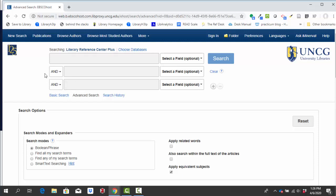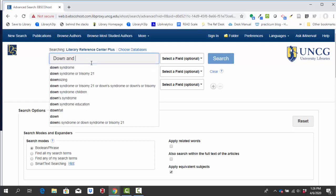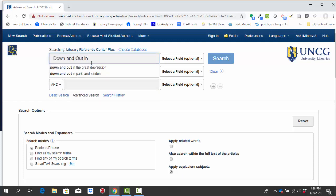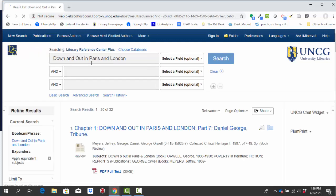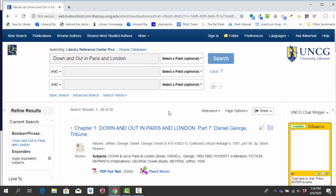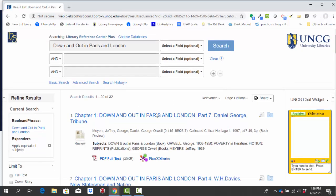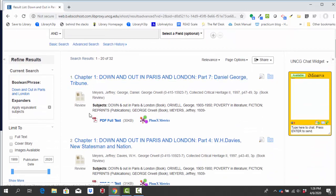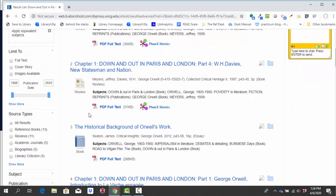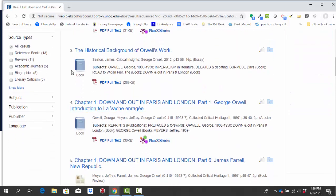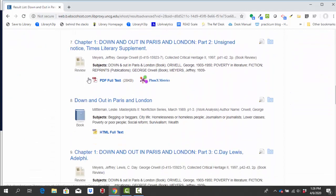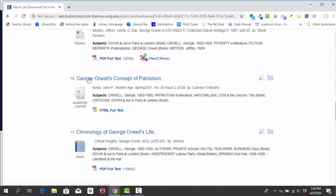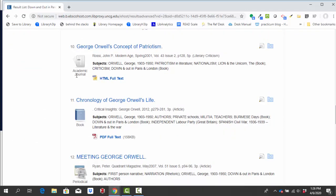So when you're in, you'll see these three search boxes. I'm going to try to search for Down and Out in Paris and London, the text by George Orwell. So as we go through results, we've got 32 and I'm seeing that each result has an icon next to it. Here's one that says review, one that says book, one down here that says academic journal, and more.